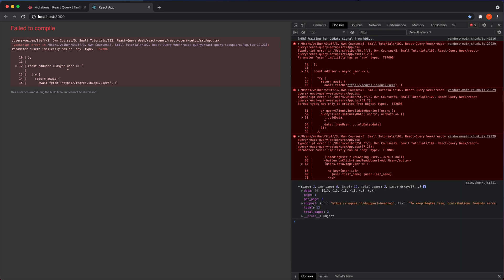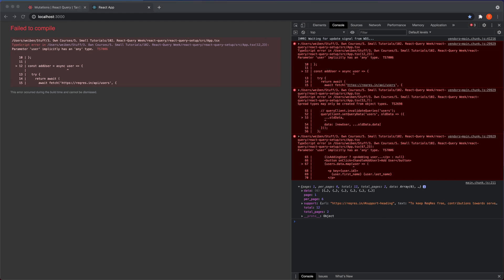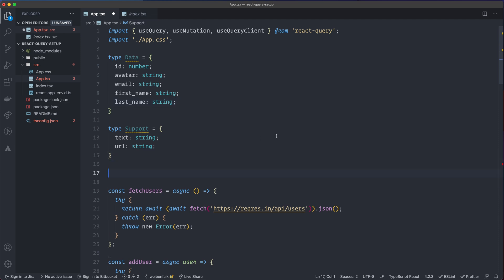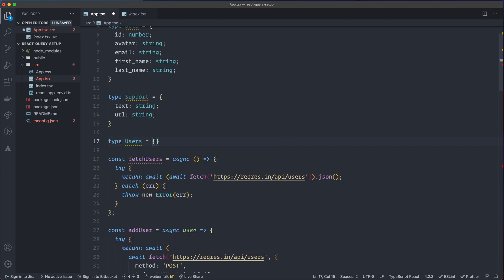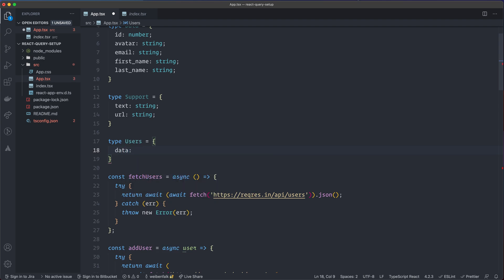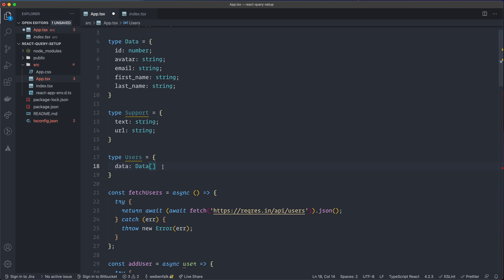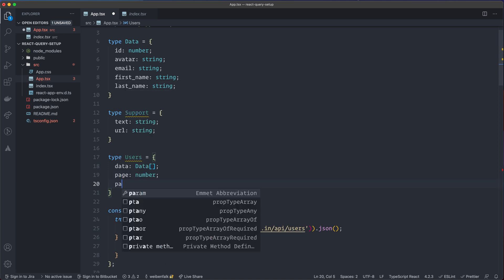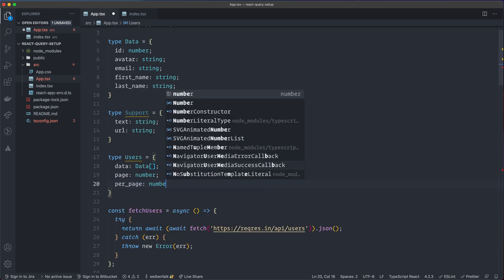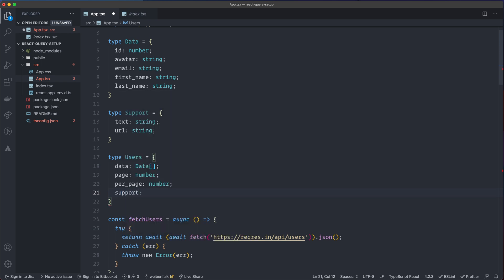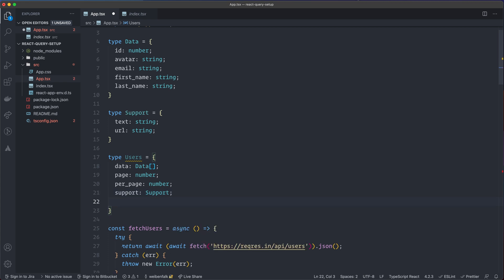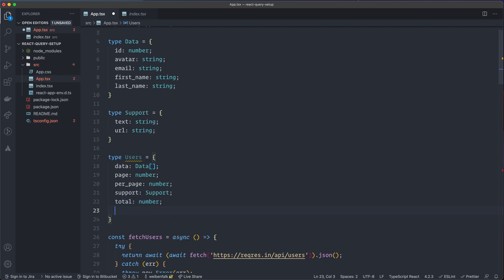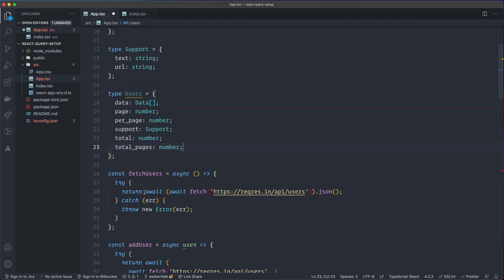Now for the complete data object we get back — we have data, page, perPage, support, total, and totalPages. We'll call this type Users. Data is an array of the Data type, page is a number, perPage is a number, support is of type Support, total is a number, and totalPages is also a number.